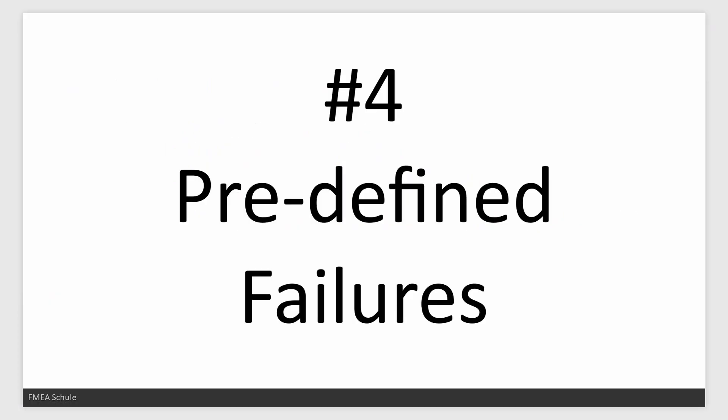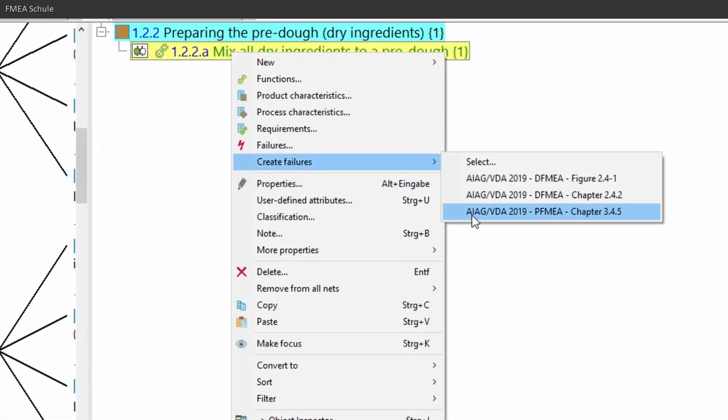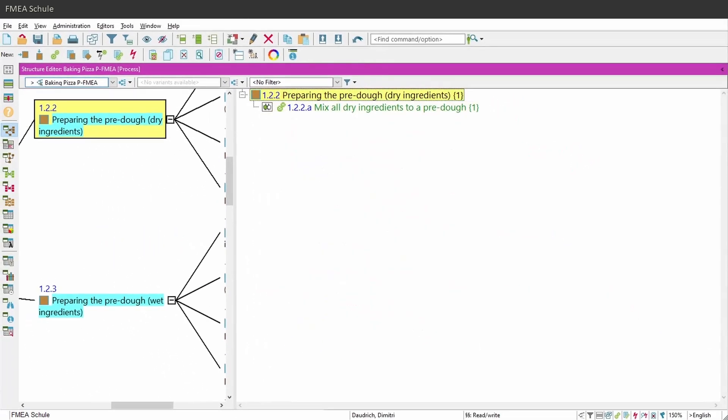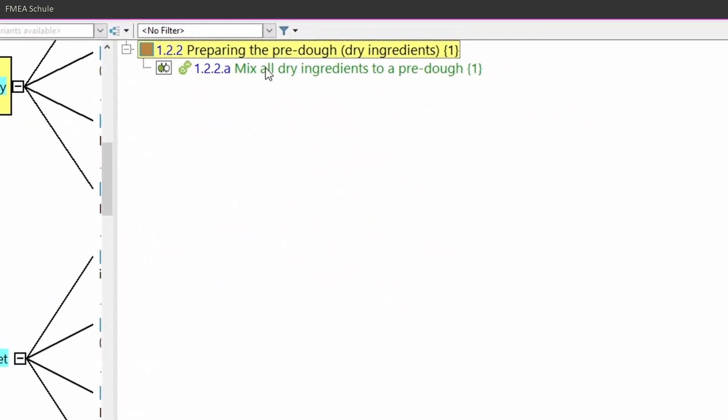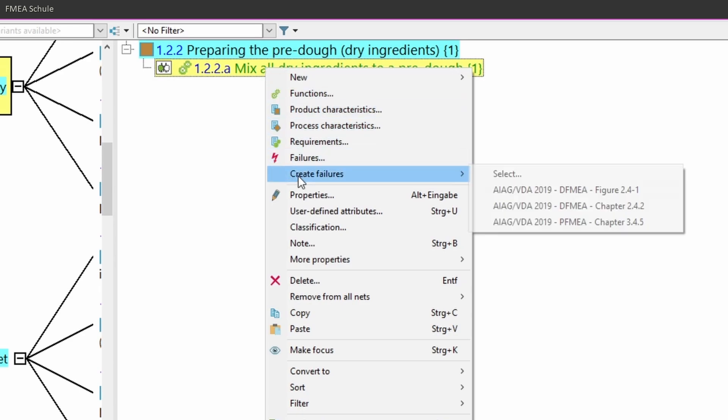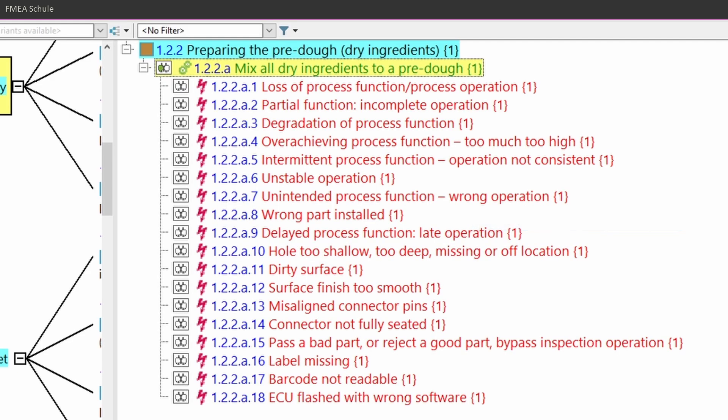Number 4: Predefined failures. It is now possible to generate predefined failures. To do this, just right mouse click on the function you want to add predefined failures, then create failures, and there you can select one of the three predefined sections. Two for design FMEA and one for process FMEA. If you select one, the predefined failures will be implemented below the selected function.